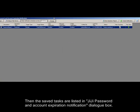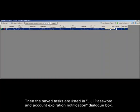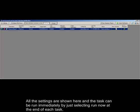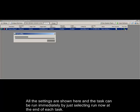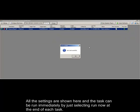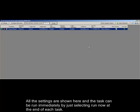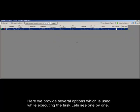Then the saved tasks are listed in GG password and account expiration notification dialog box. All the settings are shown here and the task can be run immediately by just selecting run now at the end of each task. Here we provide several options which is used while executing the task. Let's see one by one.